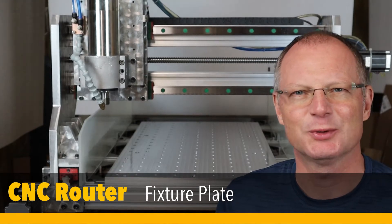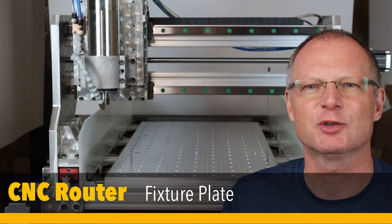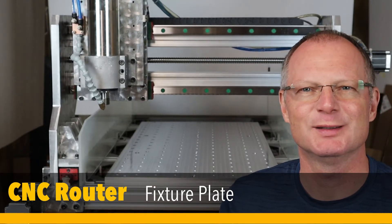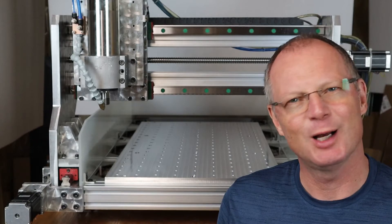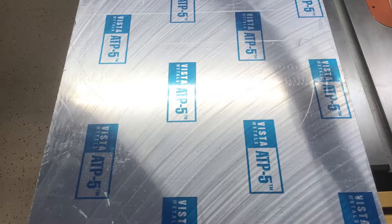Hi! In today's episode I'm building a new fixture plate for my CNC router. I hope you come along.